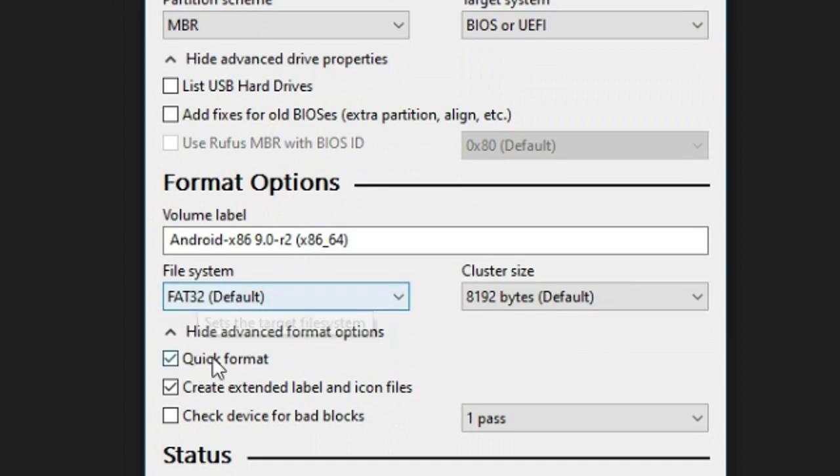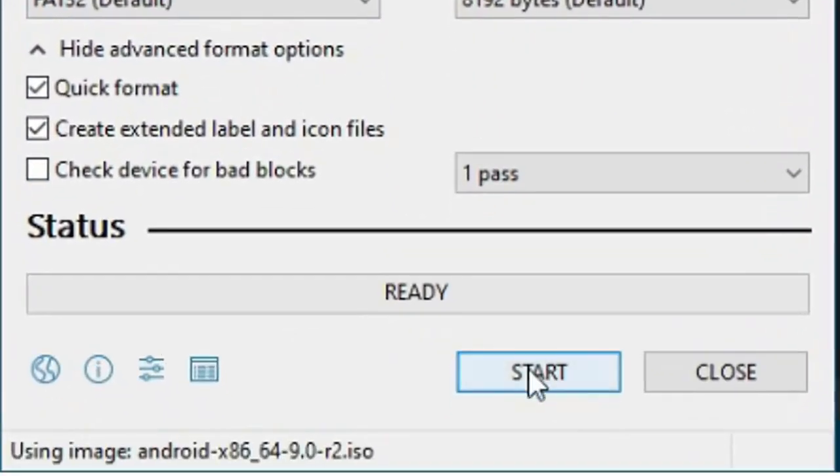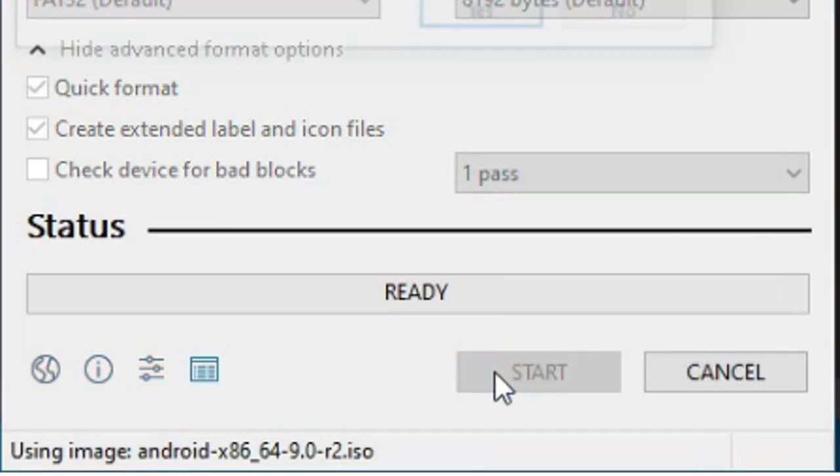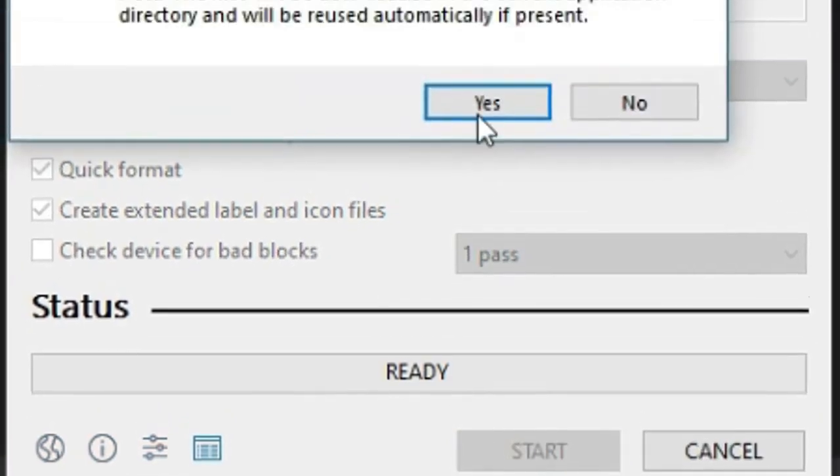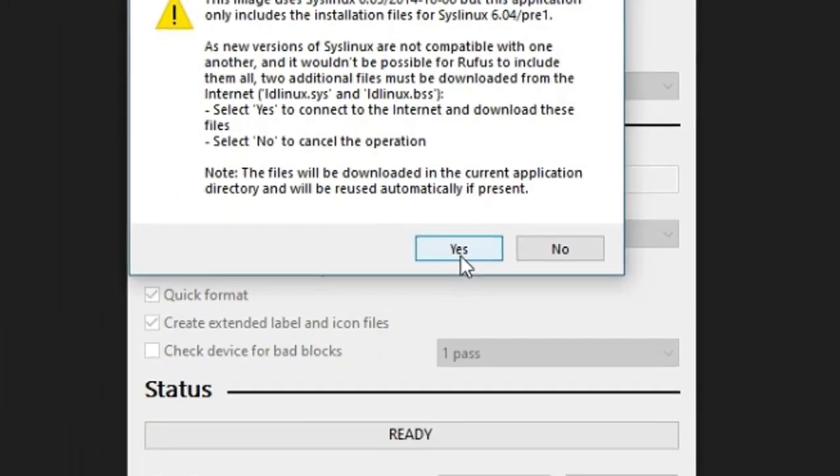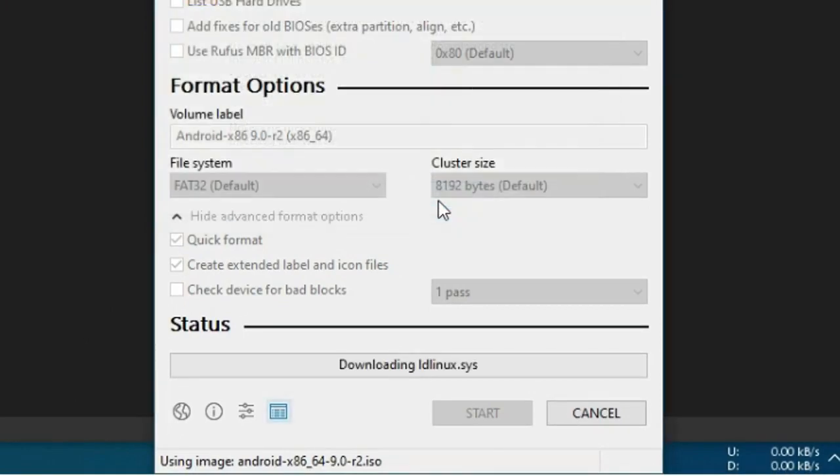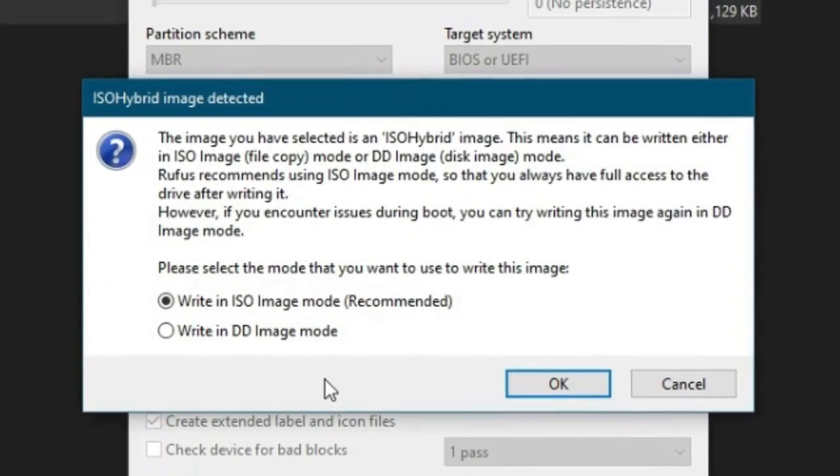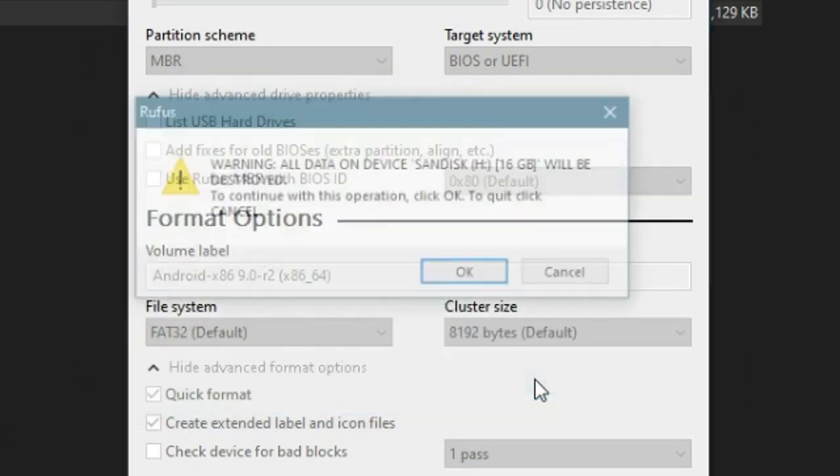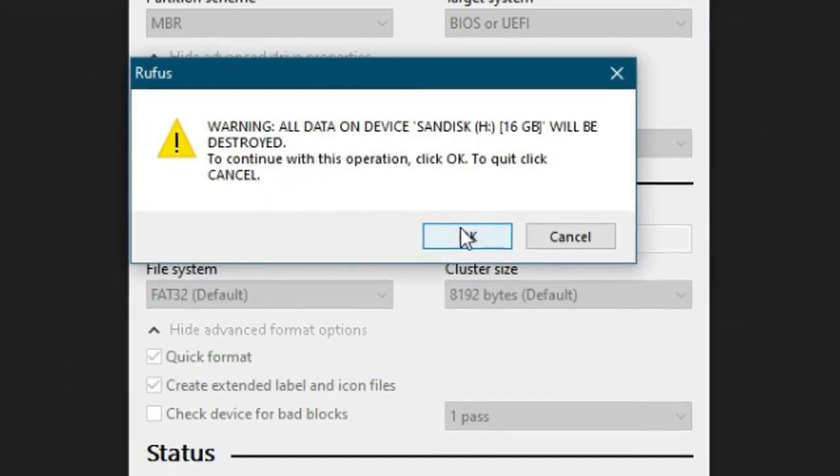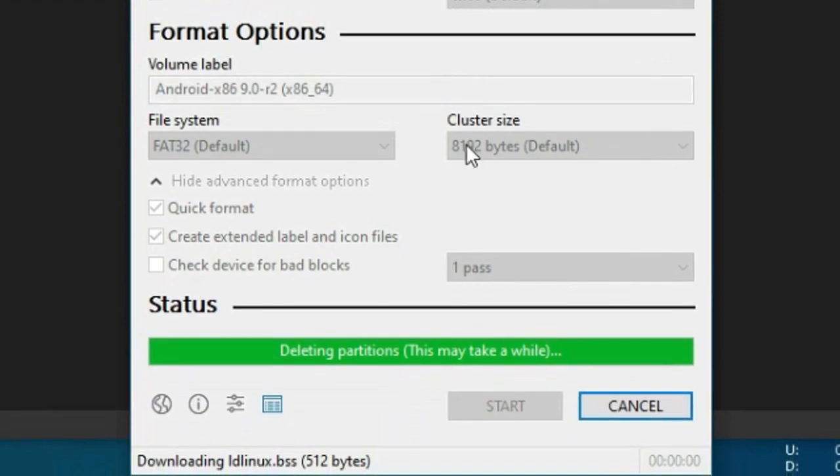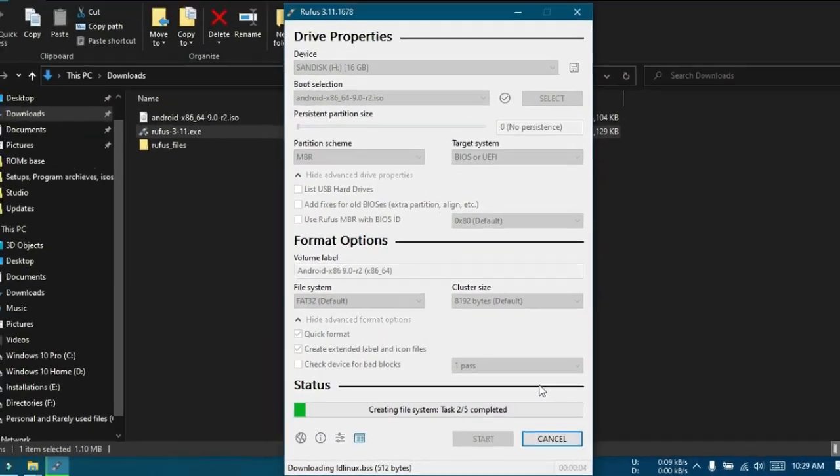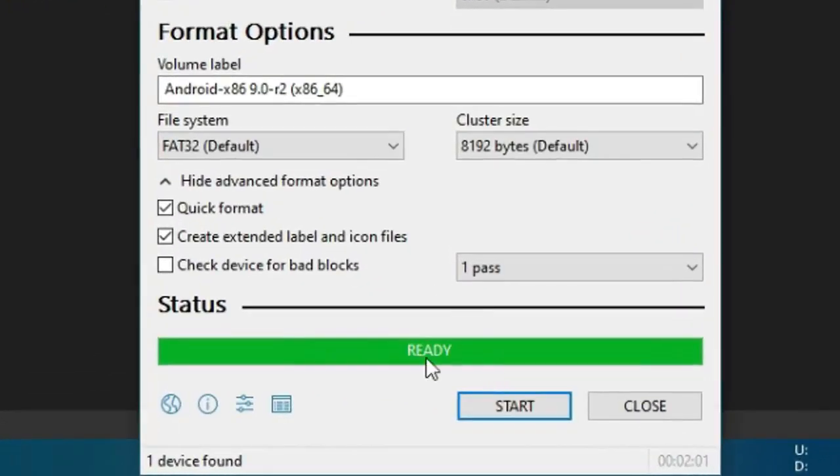You may find a pop-up that some downloads are required. Make sure your computer has internet connection before clicking OK. If this appears, go with write in ISO image mode. A message that all data on the USB drive will be destroyed will appear. It's obvious. Click OK. This takes some time to finish. Once the status bar shows ready, click close, then eject your USB drive, remove it and keep it aside. We will need it after some time.